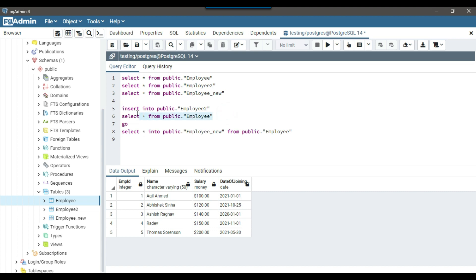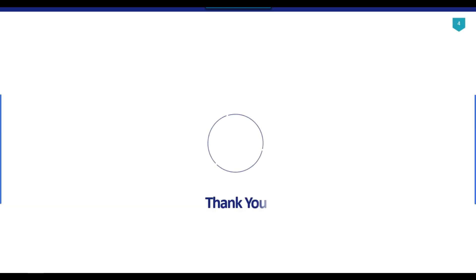So this is one of the way that we can select data from a table and can insert into an existing table as well or we can insert into a completely new table as well.